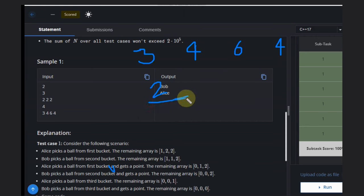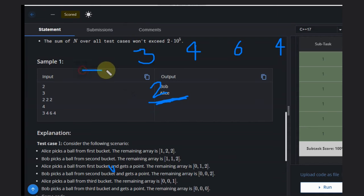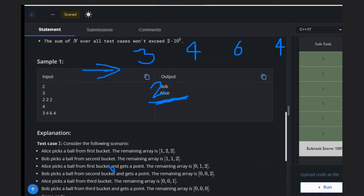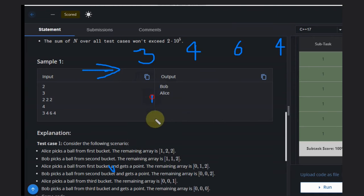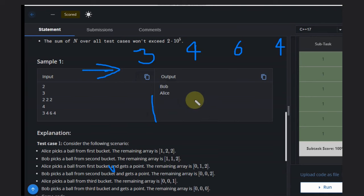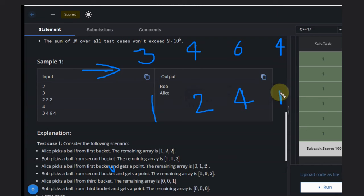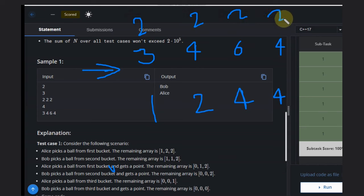So what we can do is treat 2 as the base case. If we remove 2 from everything, what will be there? It will be [1, 2, 4, 2].